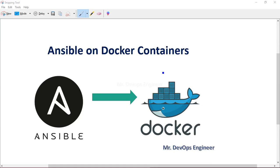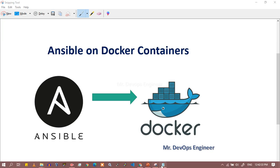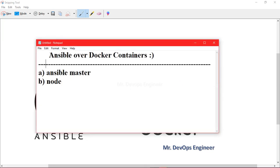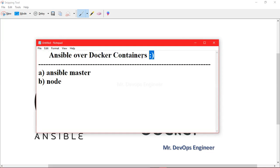Hello guys, welcome to my channel. This is Vikas here, and in today's session I will be demonstrating the installation of Docker and the installation of Ansible over a Docker container. Let me walk you through what we are trying to achieve. First, we have to create one EC2 instance.